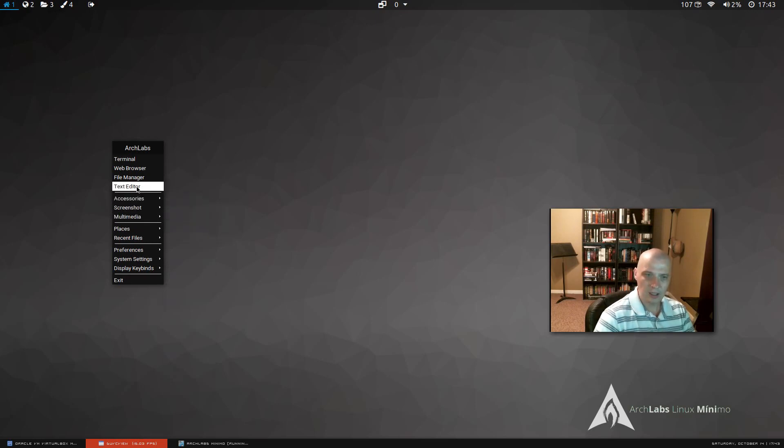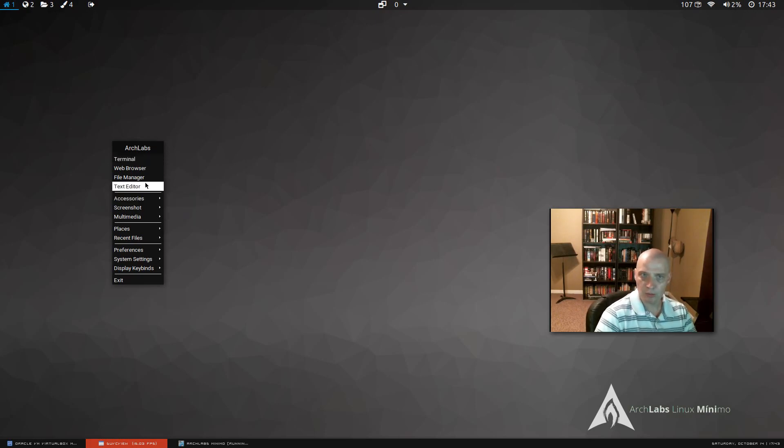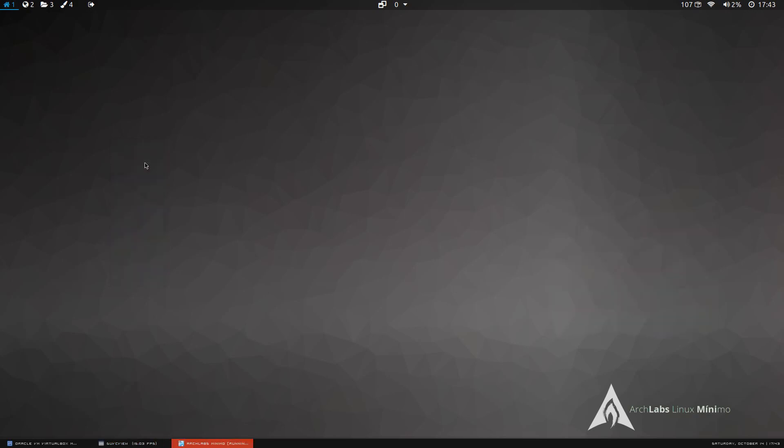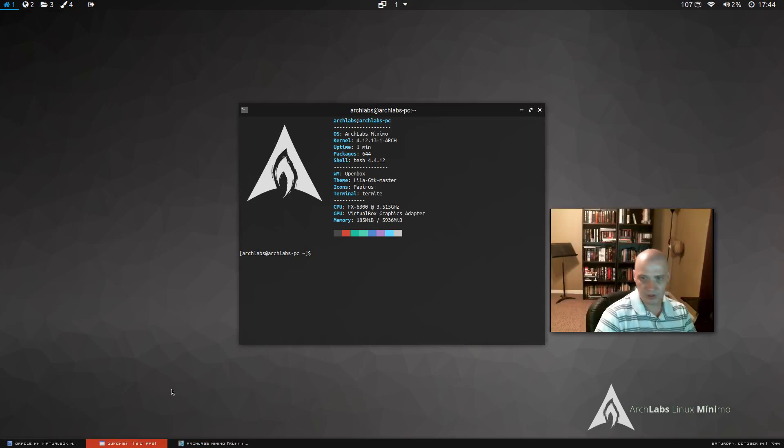But looking through the right click menu, we have access to a terminal. Let me see what terminal we have. Okay. The terminal is Termite, which is actually my favorite terminal. I love Termite. That's great that they've installed that.